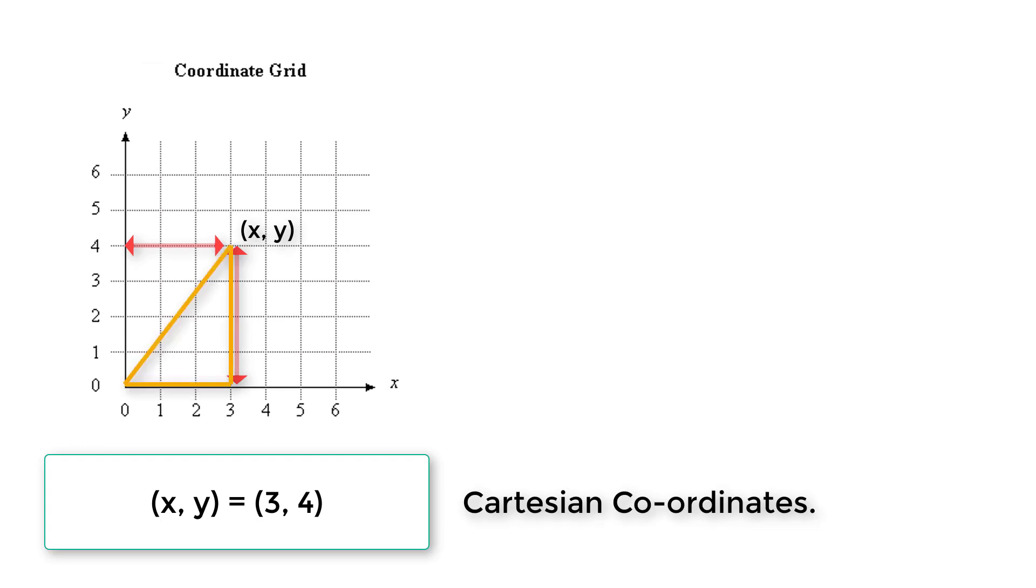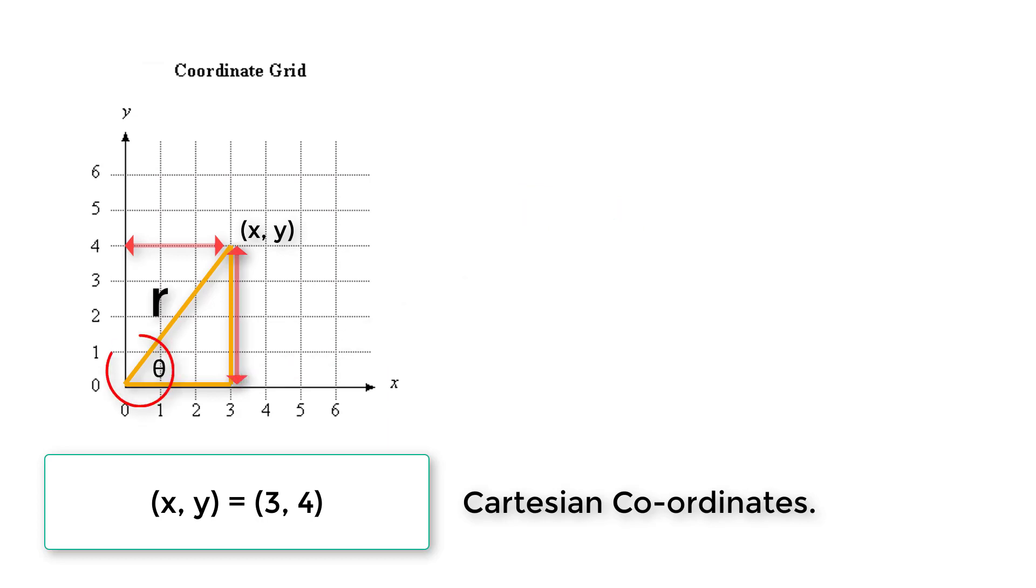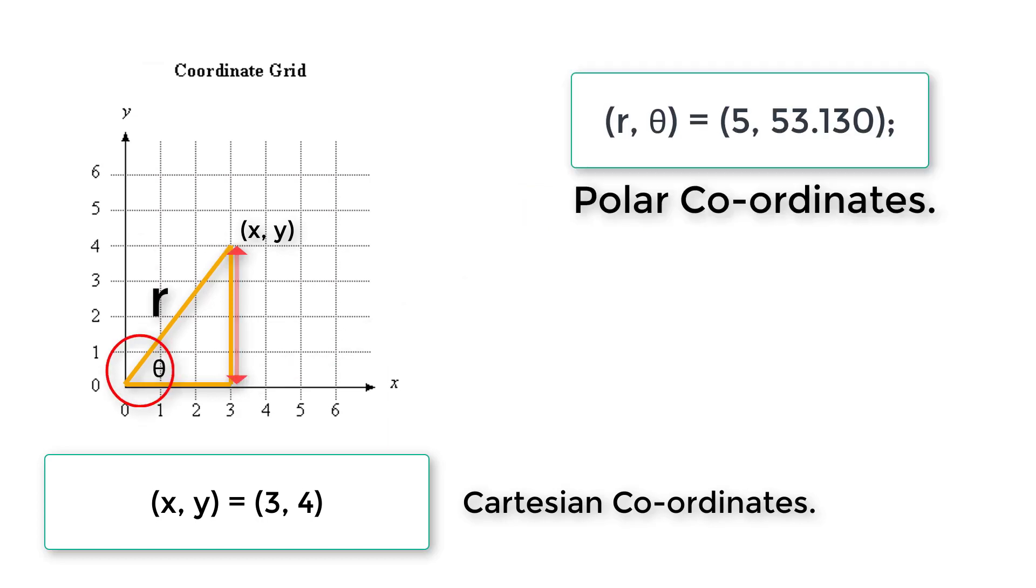If we draw a triangle, that is right angle triangle. So r, theta will be the polar coordinates.